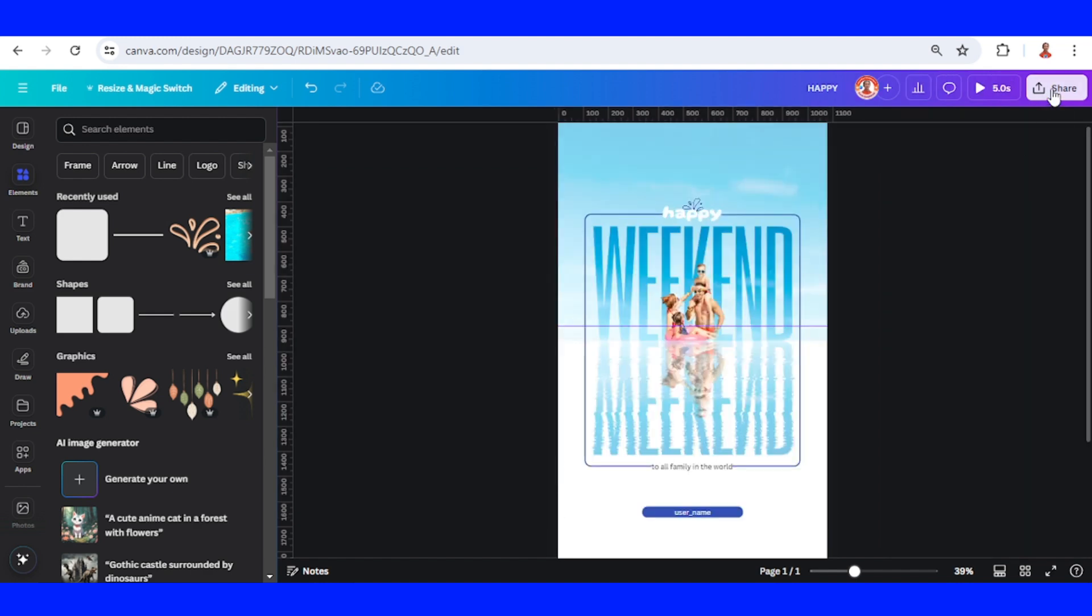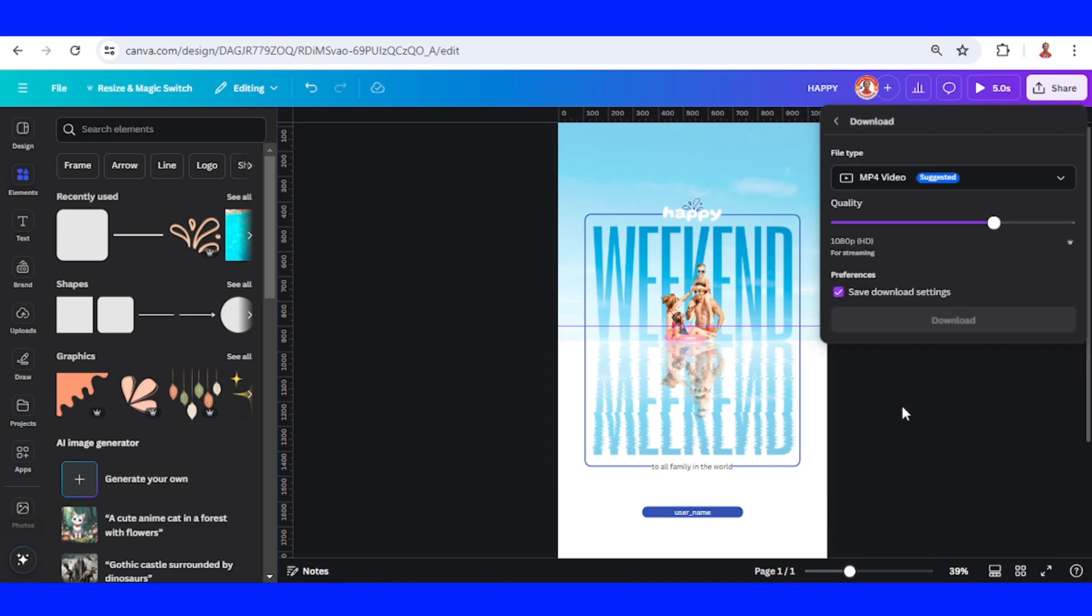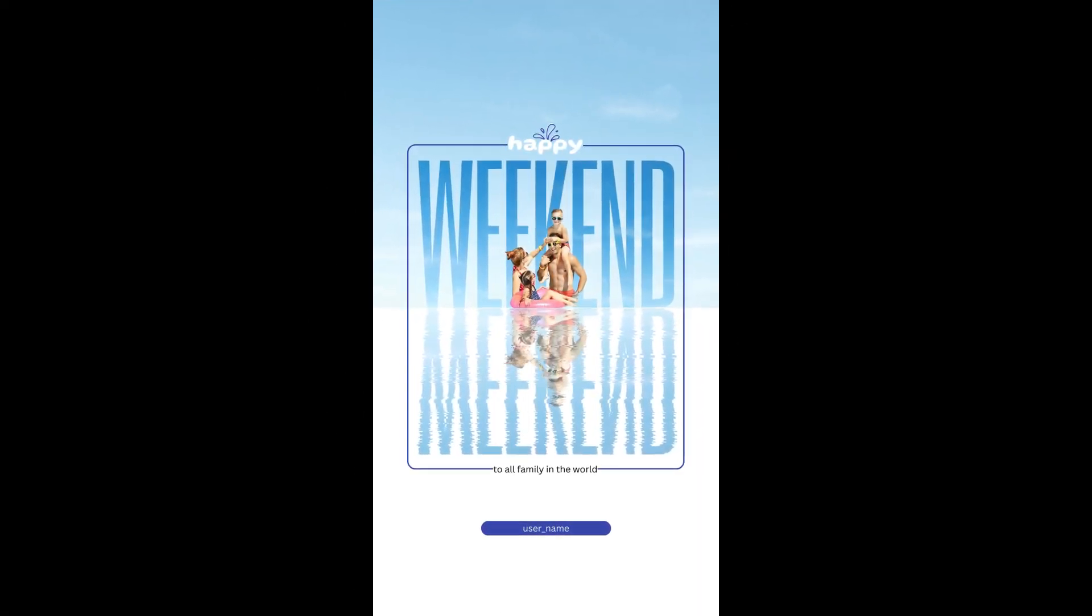And then download it. So this is the tutorial. See you next video and have fun with Canva!